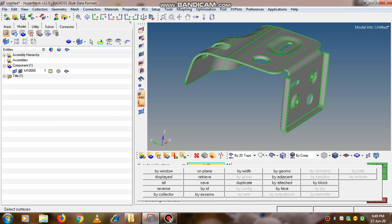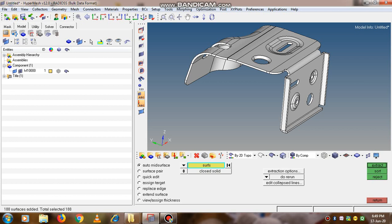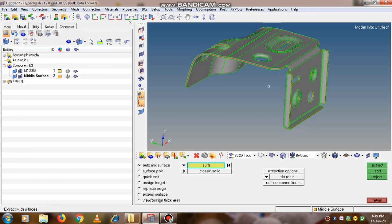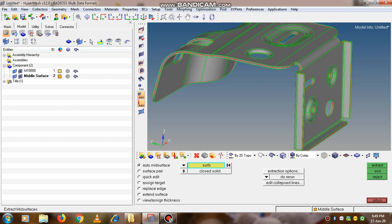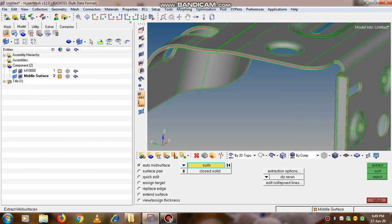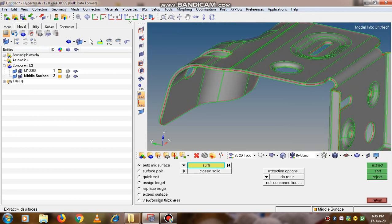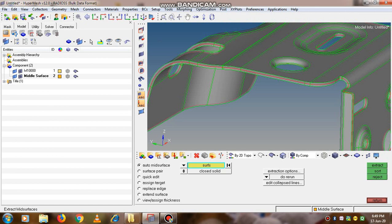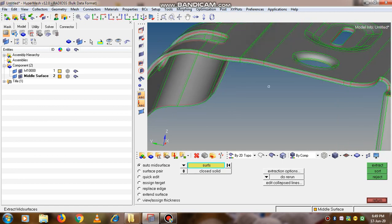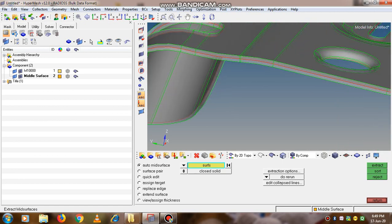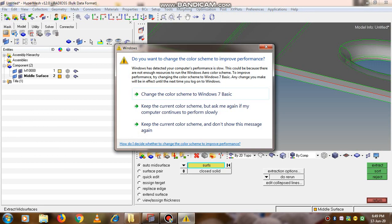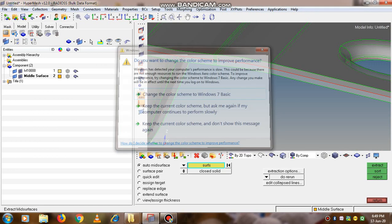Out of that we can select all, so that the complete model is selected, and simply click on the extract button. Once you click extract, the mid-surface is generated for the complete model, which is shown by this red line.